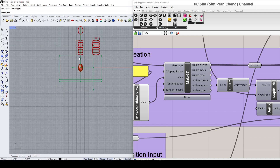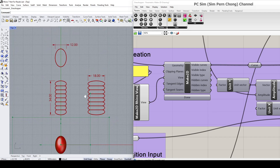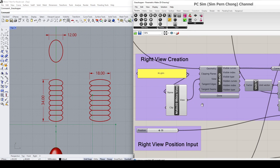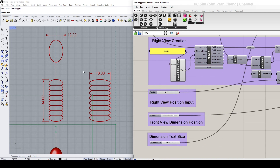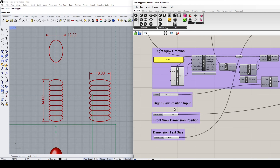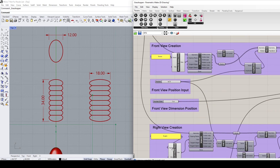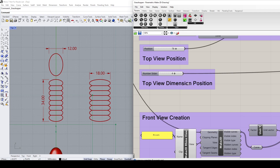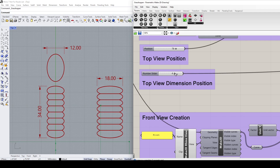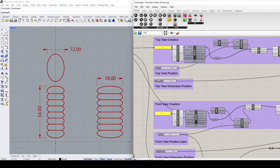Let me toggle to the front view for a better display. You can see there are some other parameters I've created that allow for adjustments of the drawings. For example, you can use the view position to adjust the position of the views — maybe I want to bring this one down, and I can do so by adjusting this parameter.